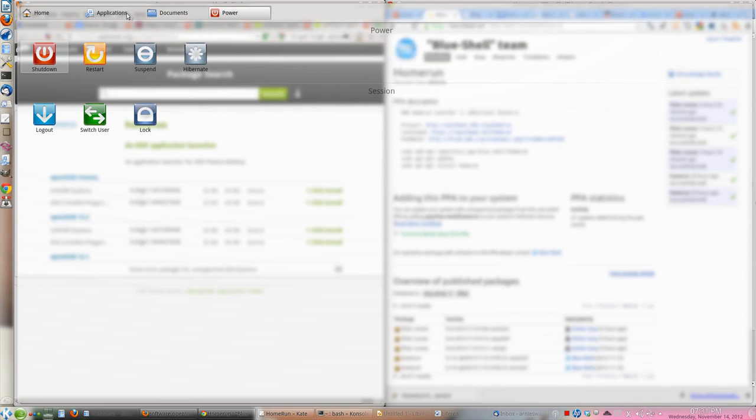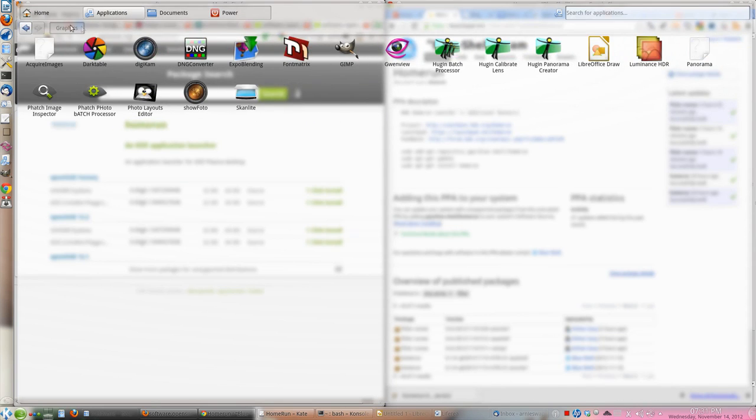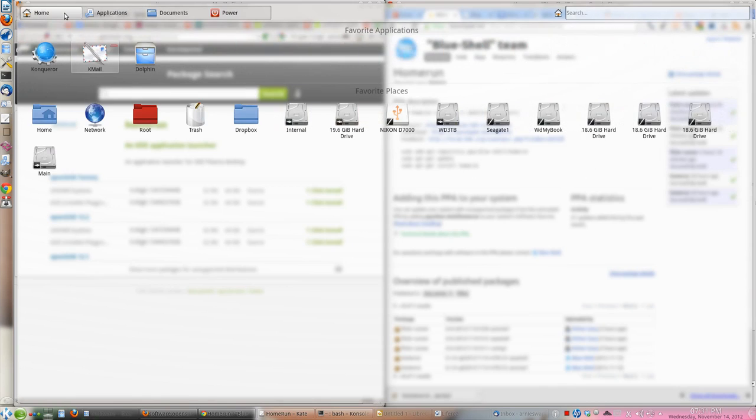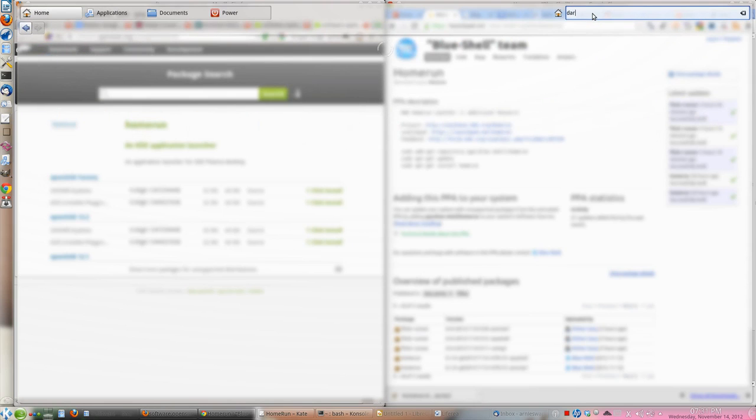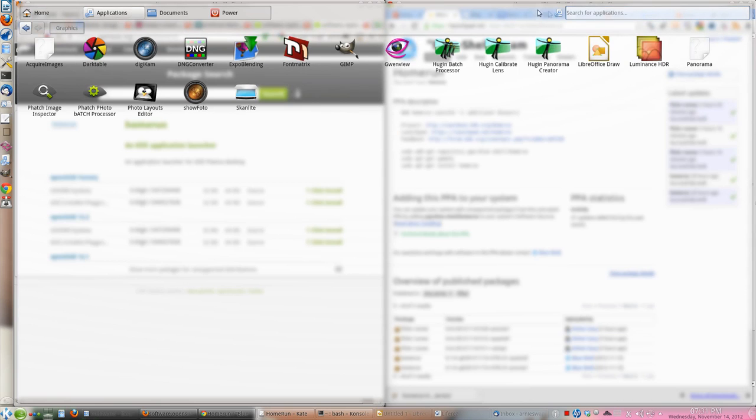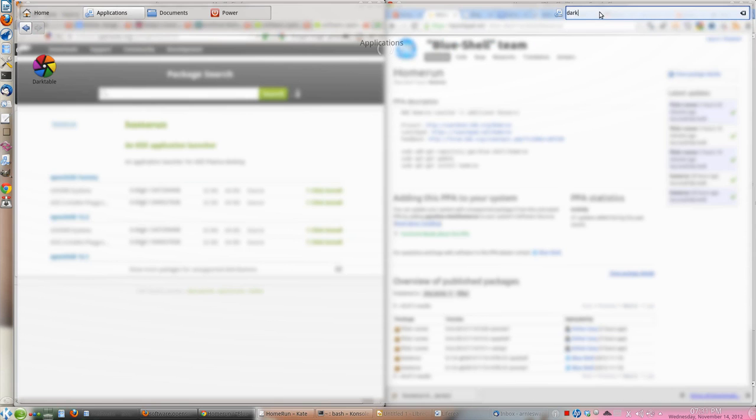And you can also search for applications or search for whatever documents you want. For example, if I want to search for dotable, I can very easily. Now it's under Home, so I have to go to application and then search for dotable and it will show dotable here.